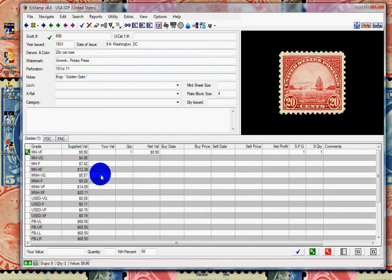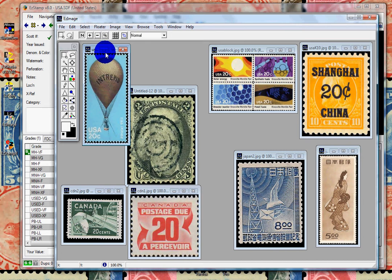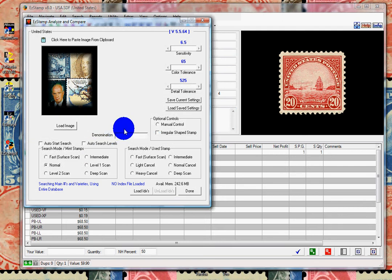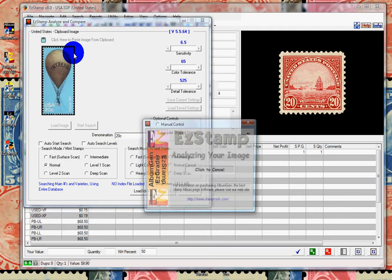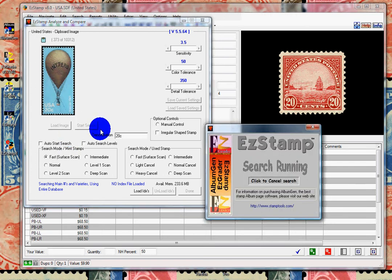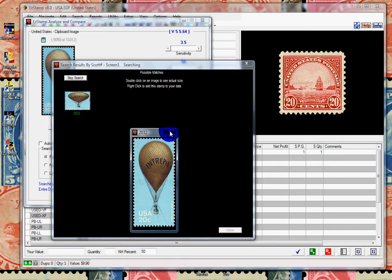Let's go back and get another one — this 20-cent balloon stamp. We'll start SRS, tell it it's a 20-cent stamp, paste it, and do a fast scan. Once it's finished analyzing the image, we'll begin the search. It will go through all the stamps until it finds a match. We found one match. If we double-click on it, we can see the full-size image. We'll stop the search and go back to grab another stamp.